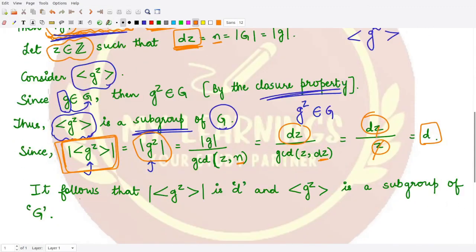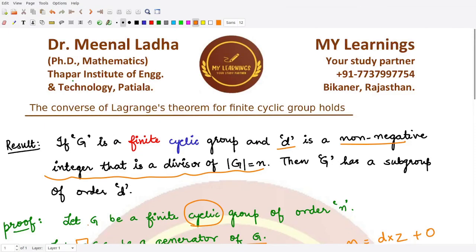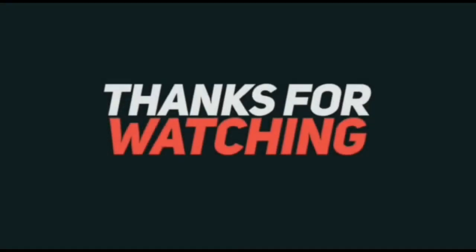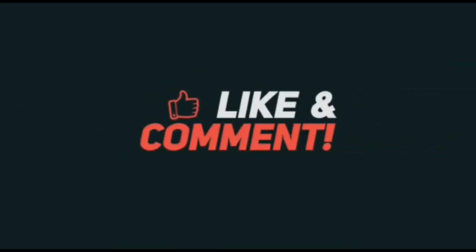So the order of the cyclic group generated by g^Z is D, and this cyclic subgroup is a subgroup of G. This is exactly what we wanted to prove for this theorem. I hope you understood the result well. Thank you for watching.